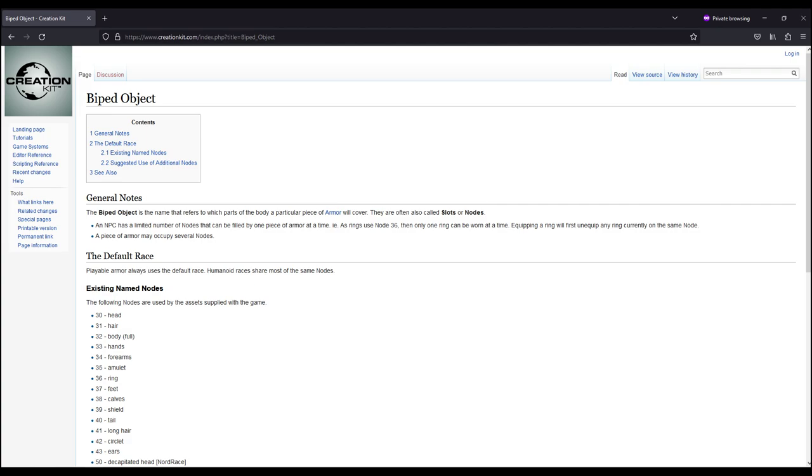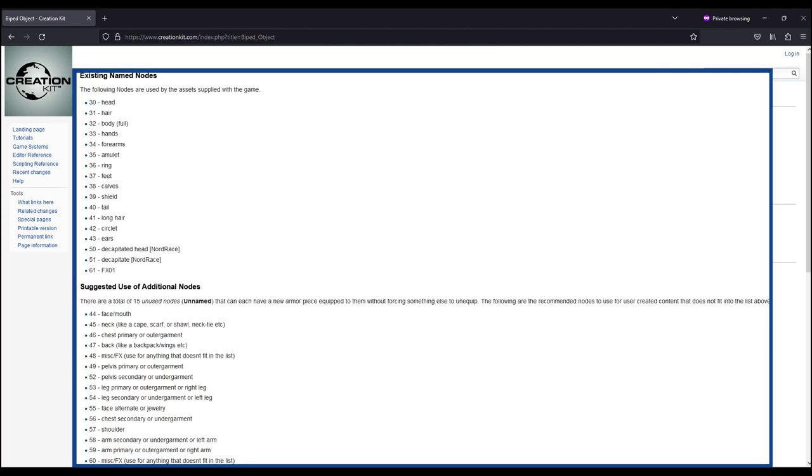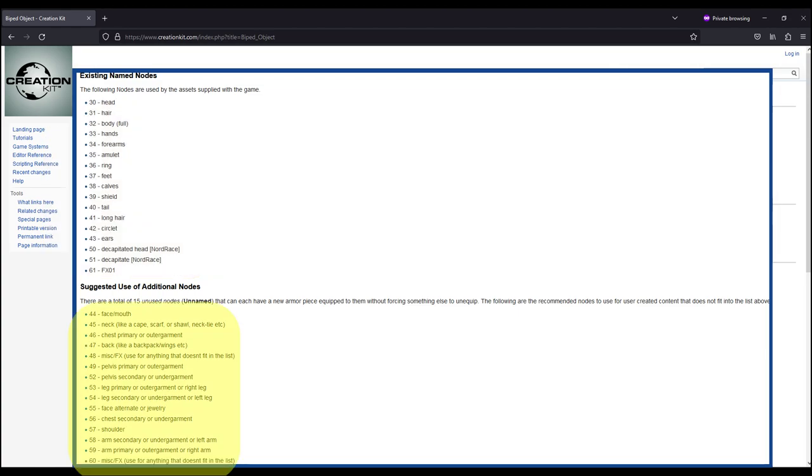There's a good list in the creation kit support pages and I'll put a link to that list in the description. Bethesda only used the top of this list for vanilla items, but modders have successfully used the rest of the partitions on this list for new clothing, armor, jewelry, and accessories.